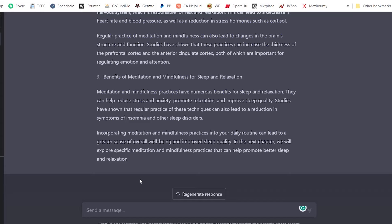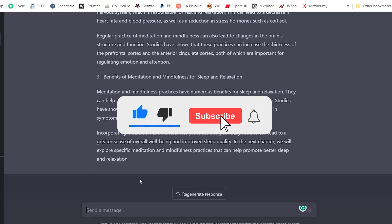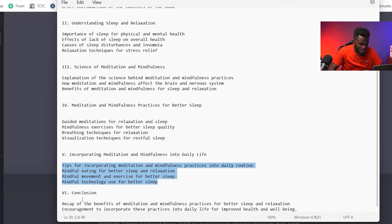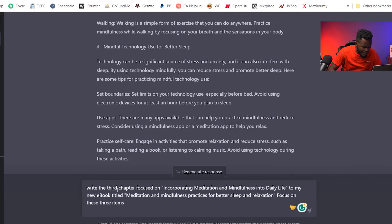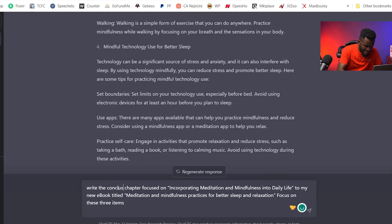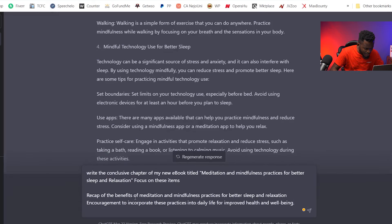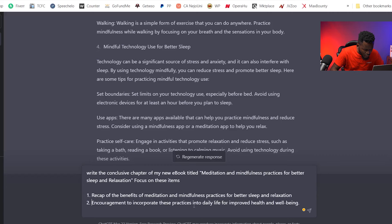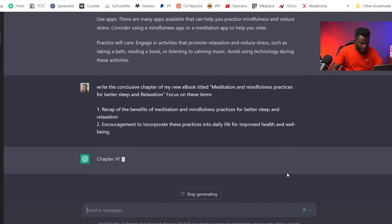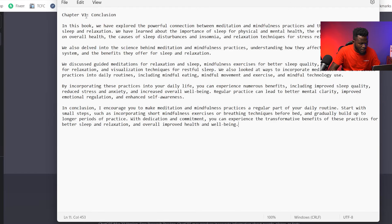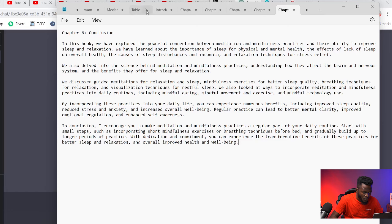If you're getting value from this video, smash the like button and subscribe. I've written all the chapters — one through five plus the conclusion, chapter six. For the conclusion I type: 'Write the conclusive chapter of my new book titled Meditation and Mindfulness Practices for Better Sleep and Relaxation. Focus on: one, recap the benefits; two, encouragement to incorporate these practices into daily life for improved well-being.' I hit enter and the AI writes the conclusion. I copy it into a new Notepad tab.